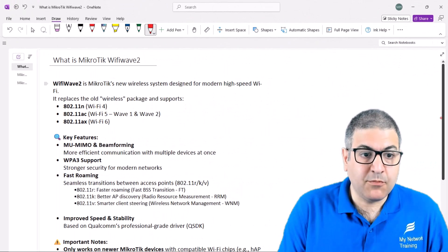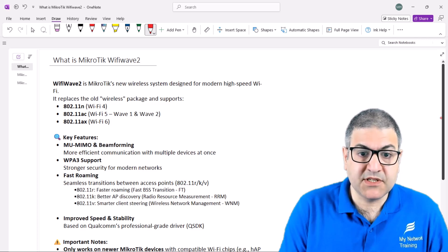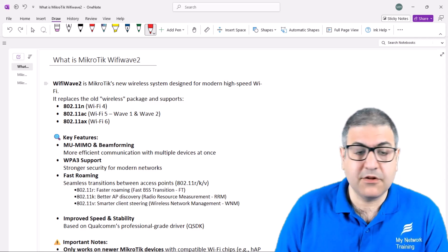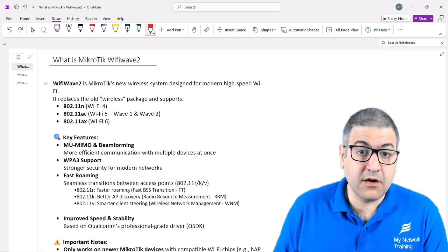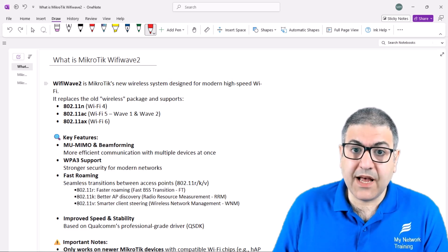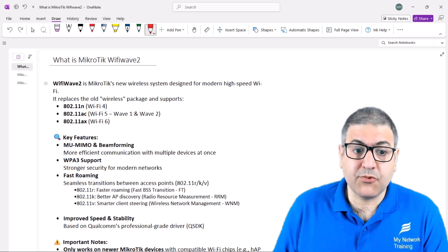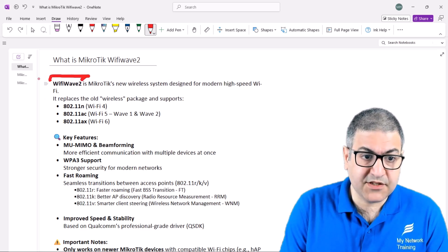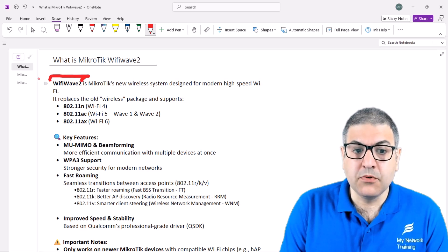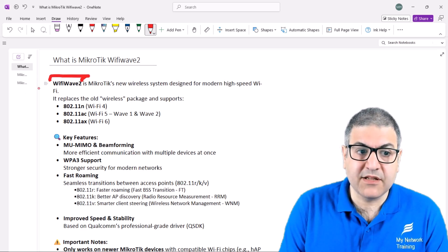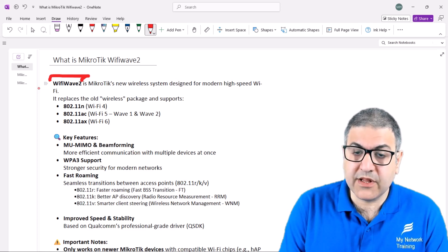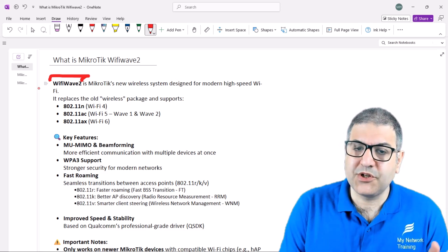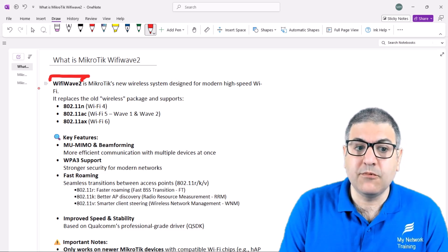So what is MikroTik Wi-Fi Wave 2? Wi-Fi Wave 2 is MikroTik's new wireless system designed for modern and high-speed Wi-Fi. It replaces the old wireless package that we used to have, where we could use A, B, G, N, and AC with the old package. Now on Wi-Fi Wave 2, this is a name that MikroTik themselves created — you will not see it in other places. I'll explain later about the standard Wi-Fi Wave 2, which has nothing to do with the MikroTik Wi-Fi Wave 2.